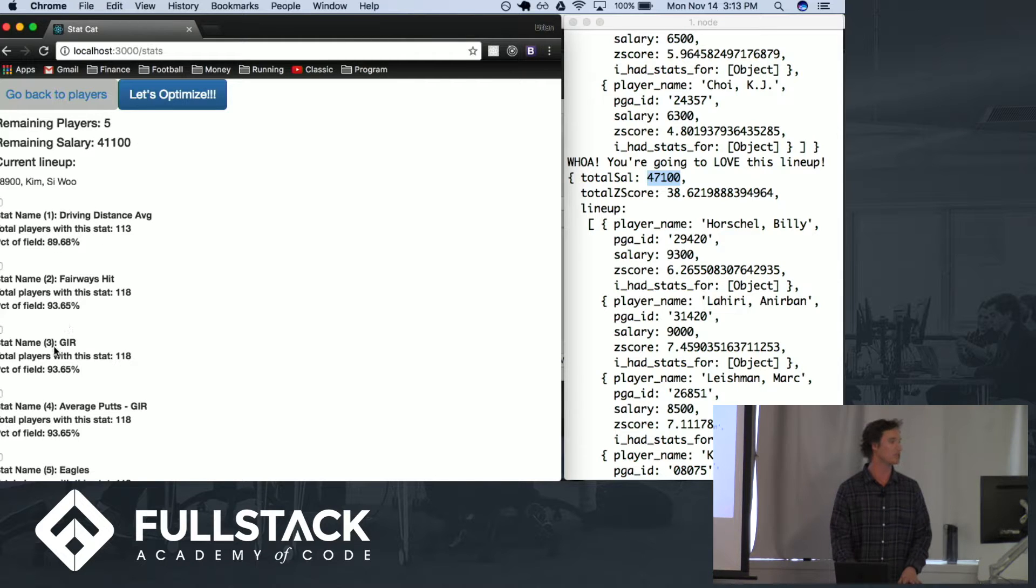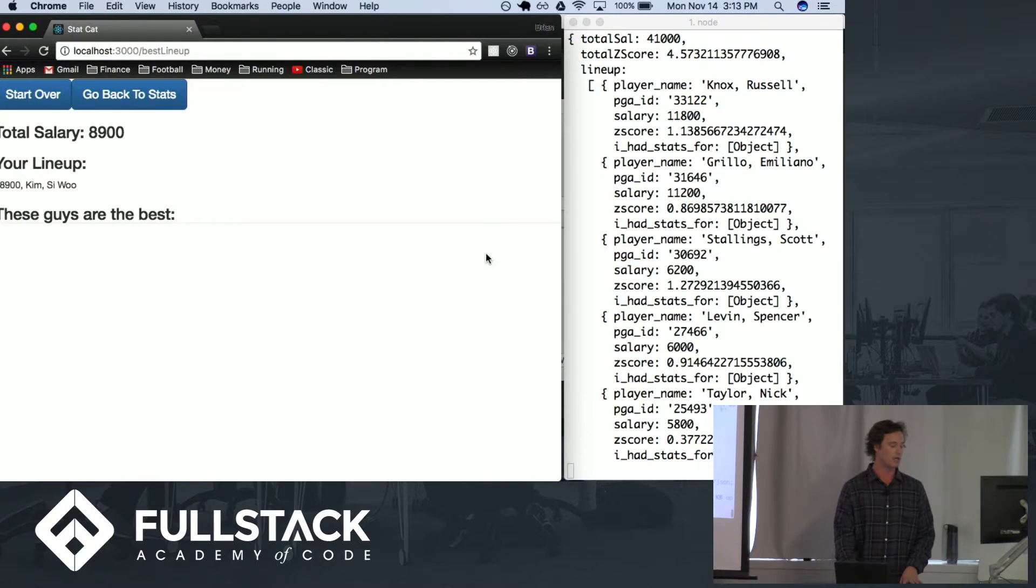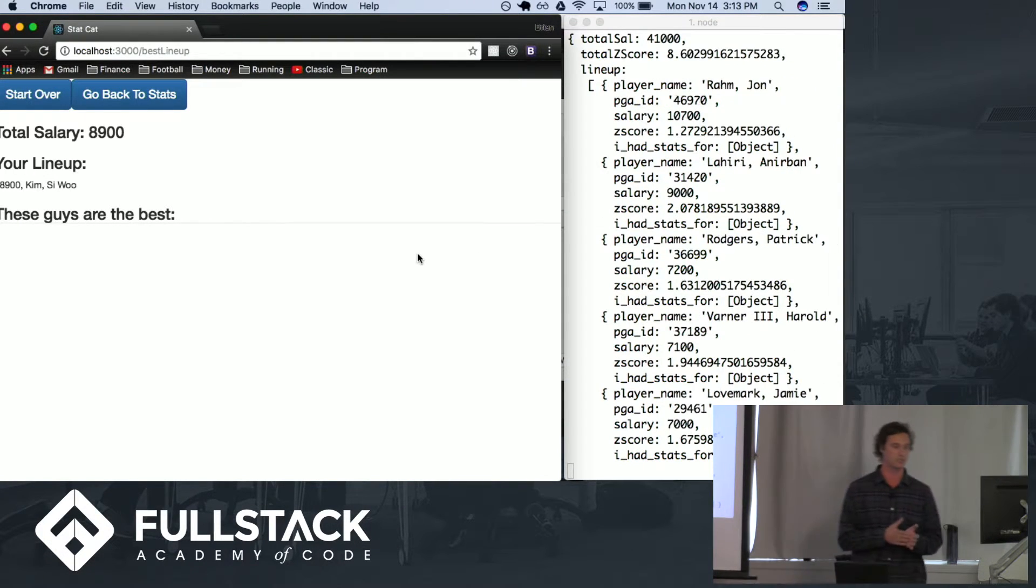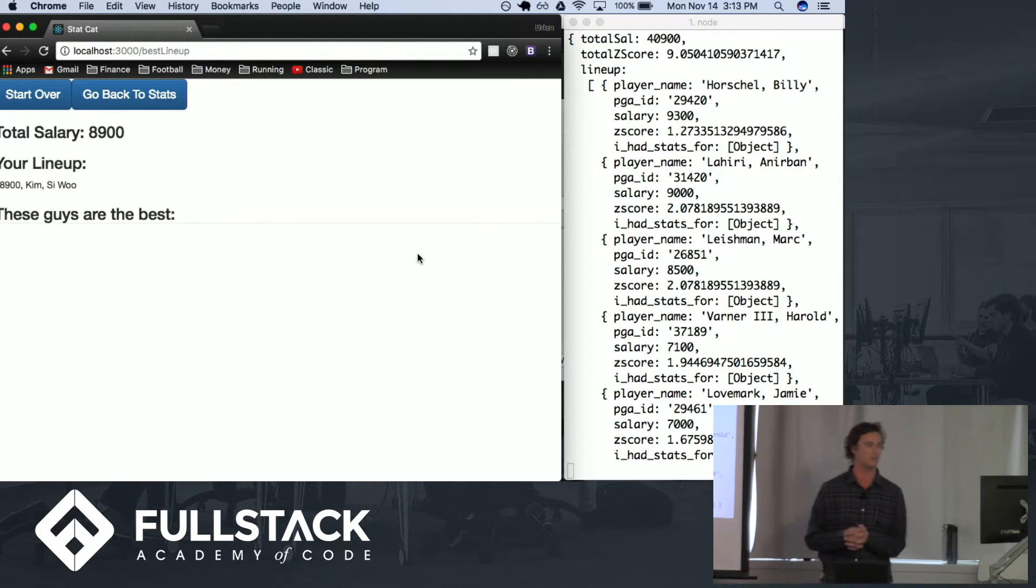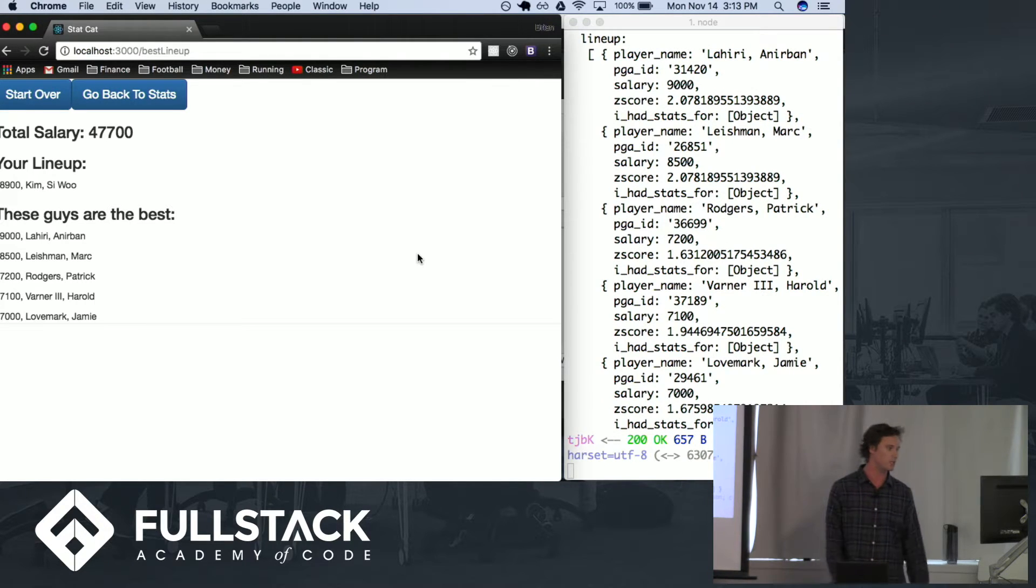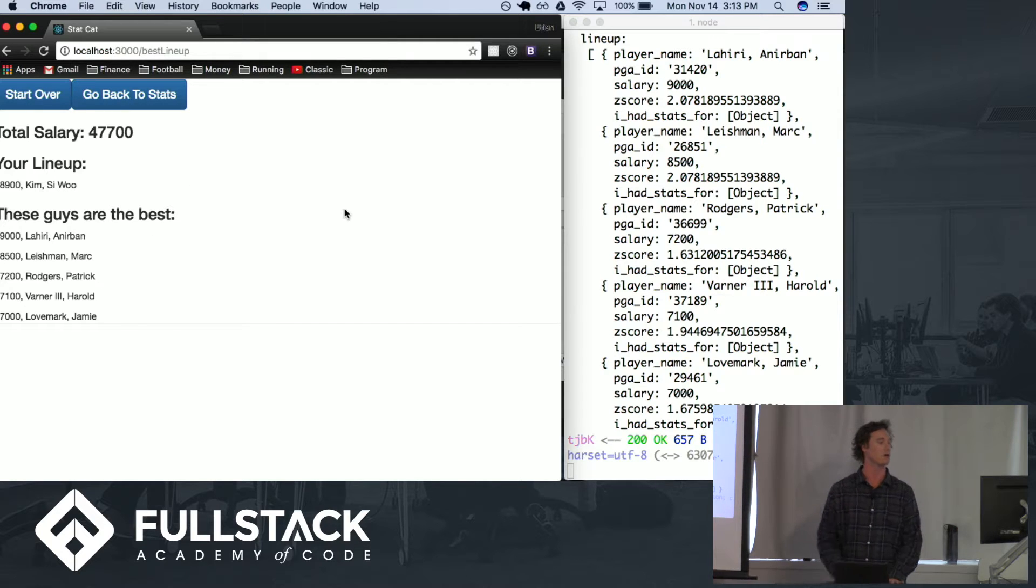Let's do it strictly on greens in regulation and let's optimize. It's working behind the scenes here, it takes a little bit because there is a massive amount of possibilities, but you can see it found the best lineup to fill the rest of the lineup with these five players here.